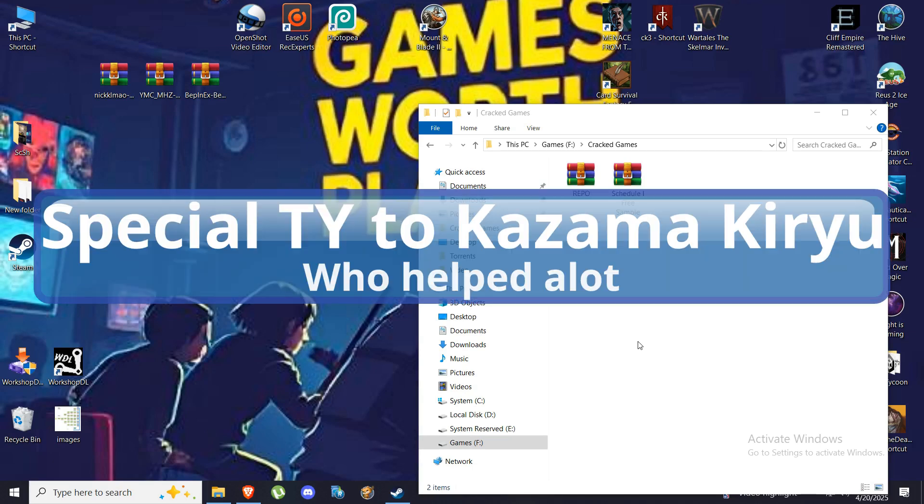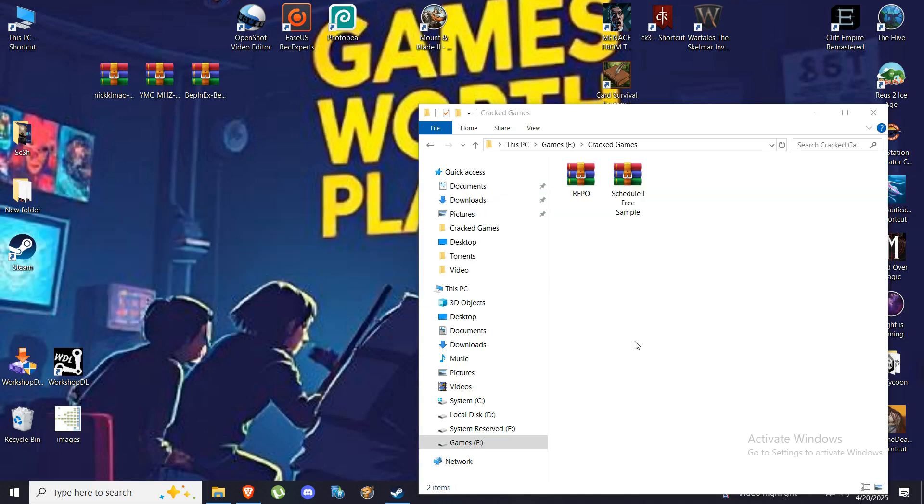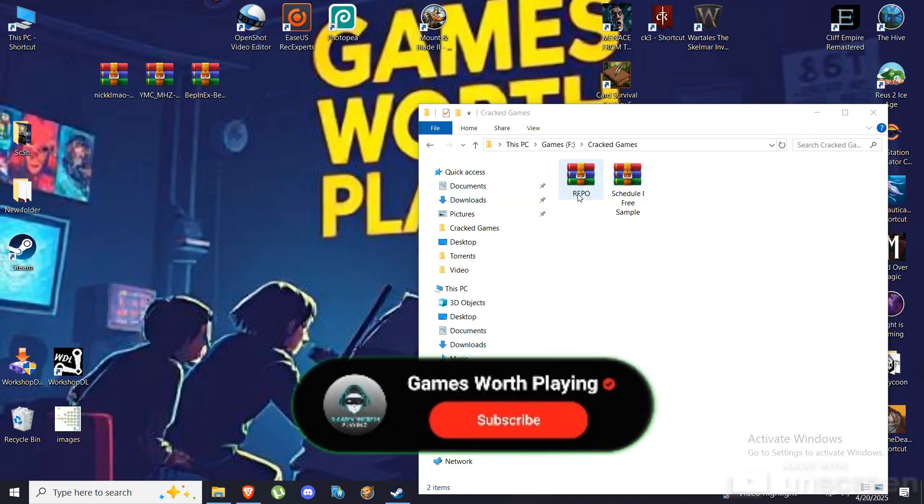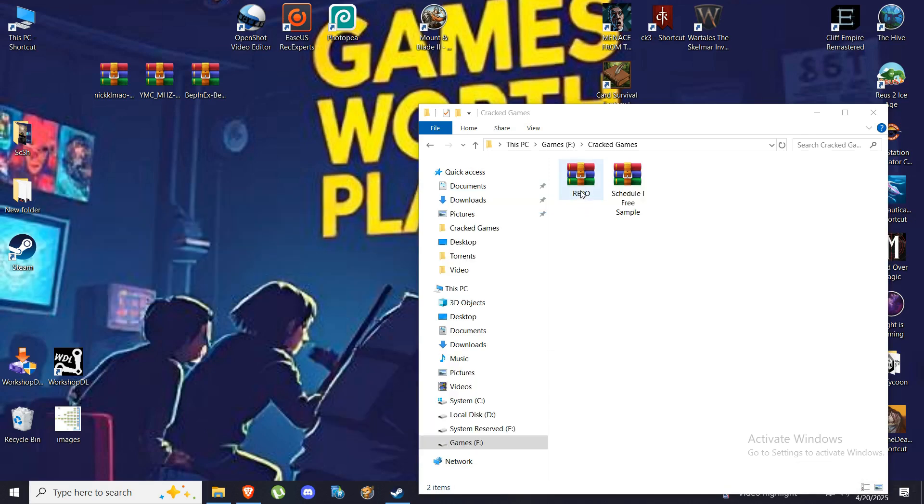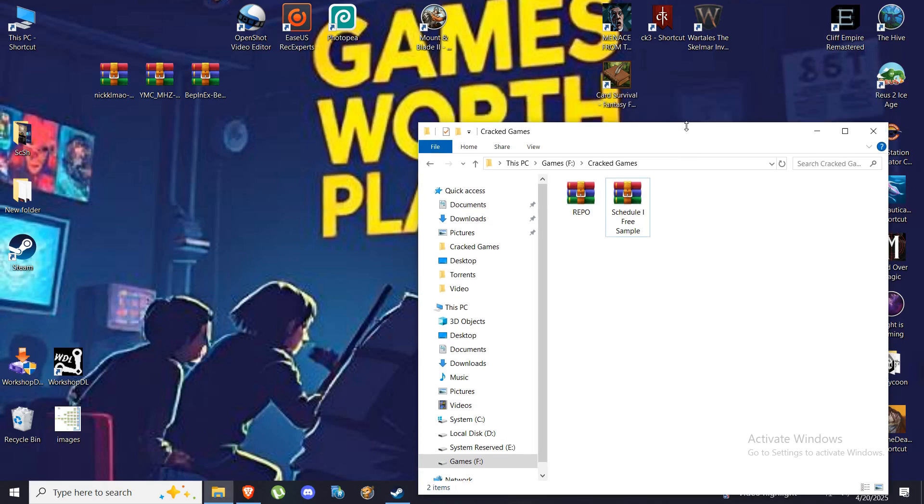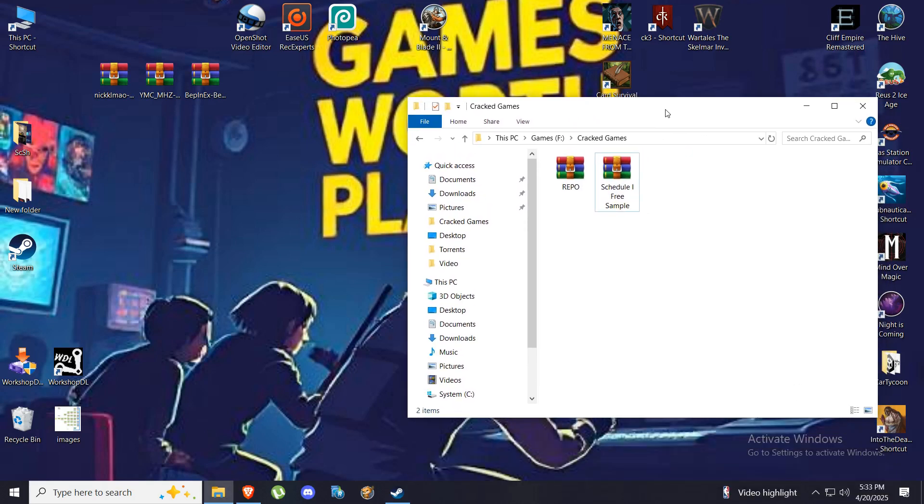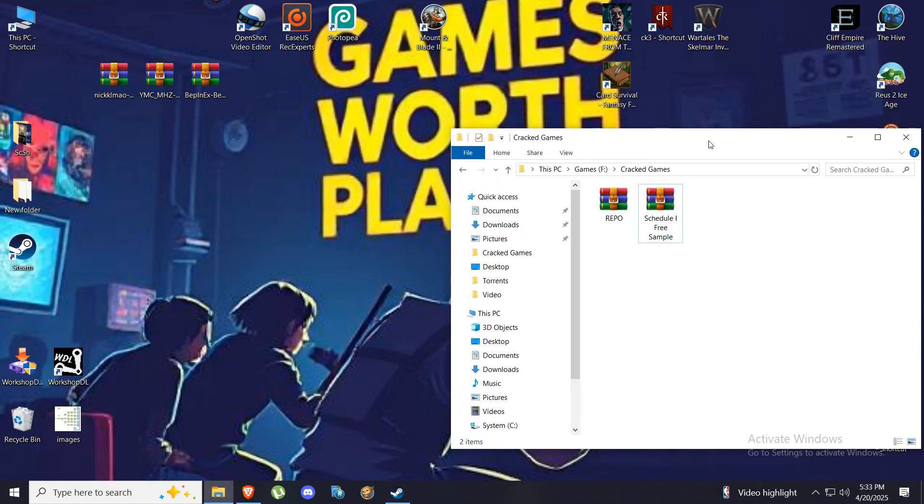Hello everybody and welcome. Today we're going to do a video on how to mod a game called Repo. First, a few disclaimers before we even start: not all mods will be working for you, so some will work, the majority will work, but not all, so keep that in mind.